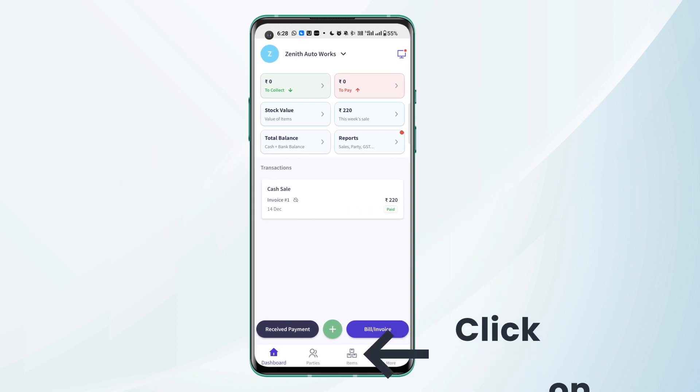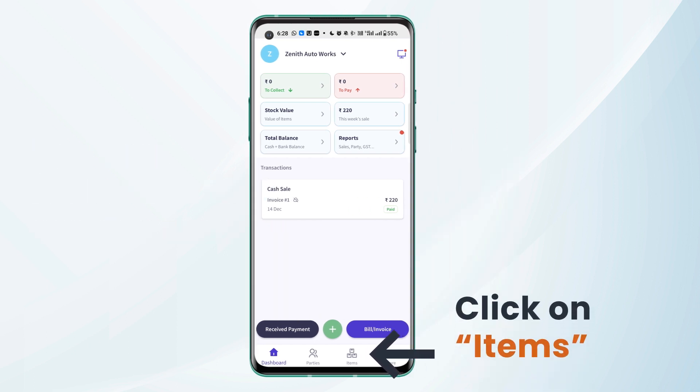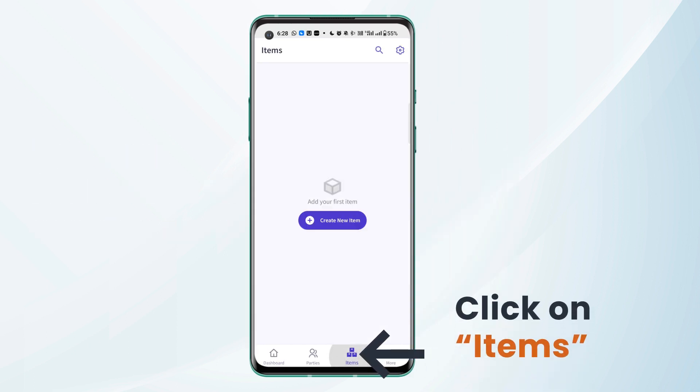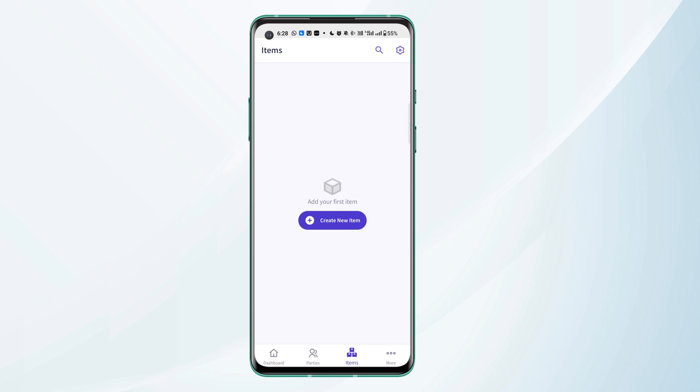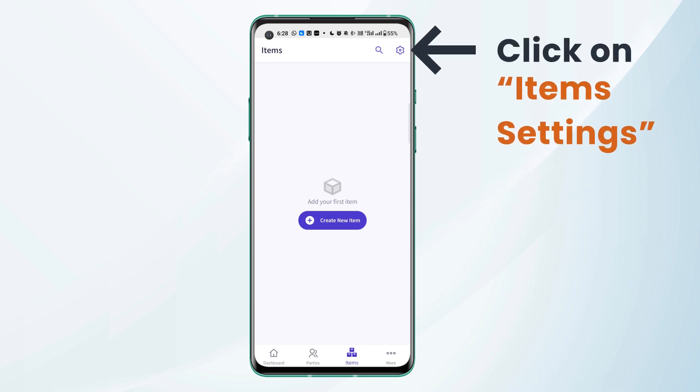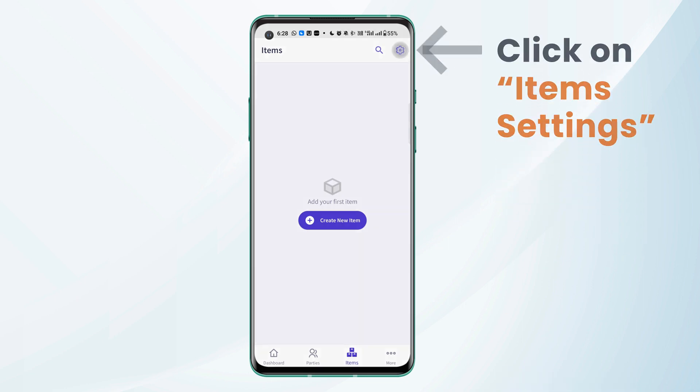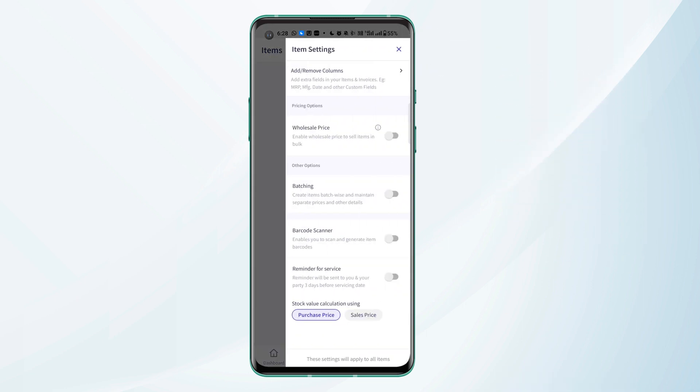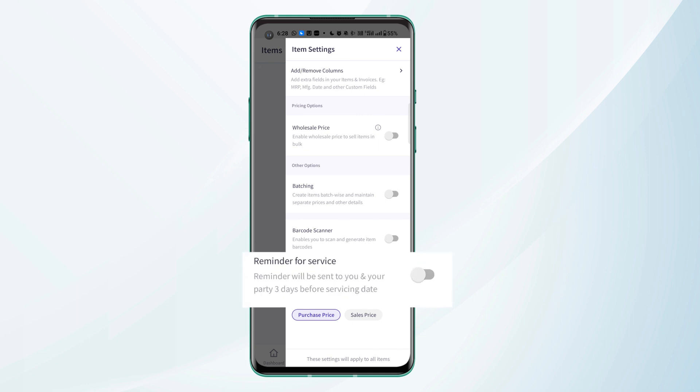We can go to items from the navigation bar and we need to click on items settings from the top right corner of the screen. We will see reminder for service option here. It says reminder will be sent to you and your party three days before servicing date. We need to toggle this on.